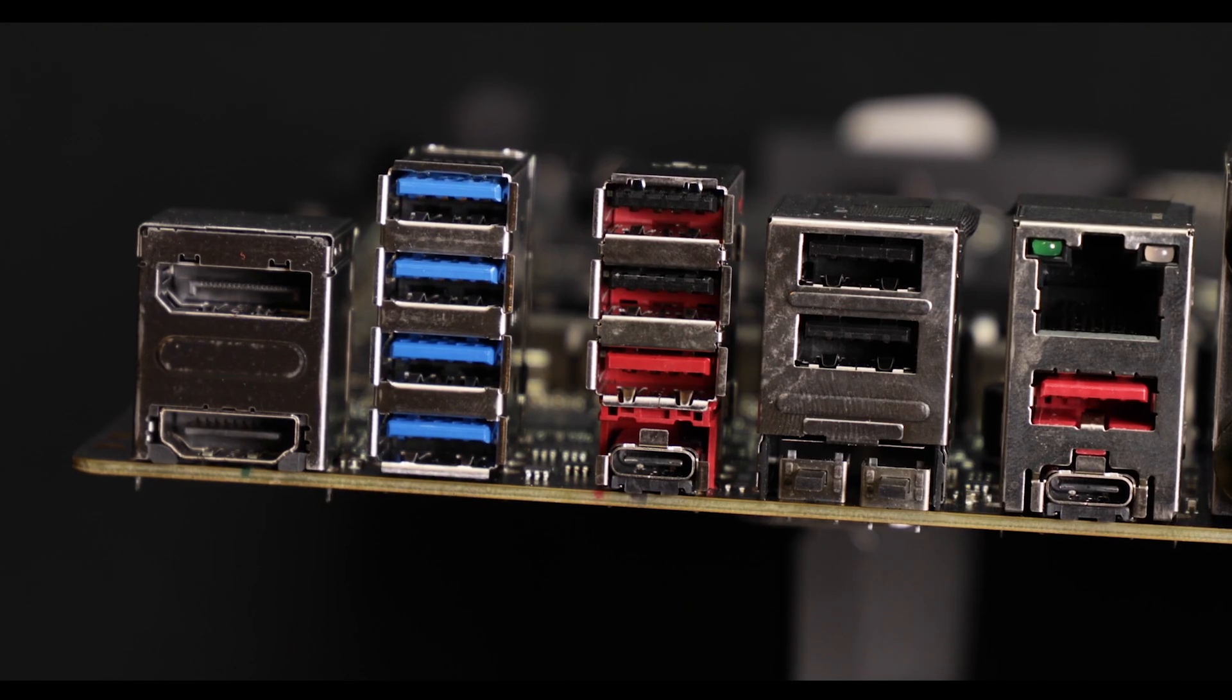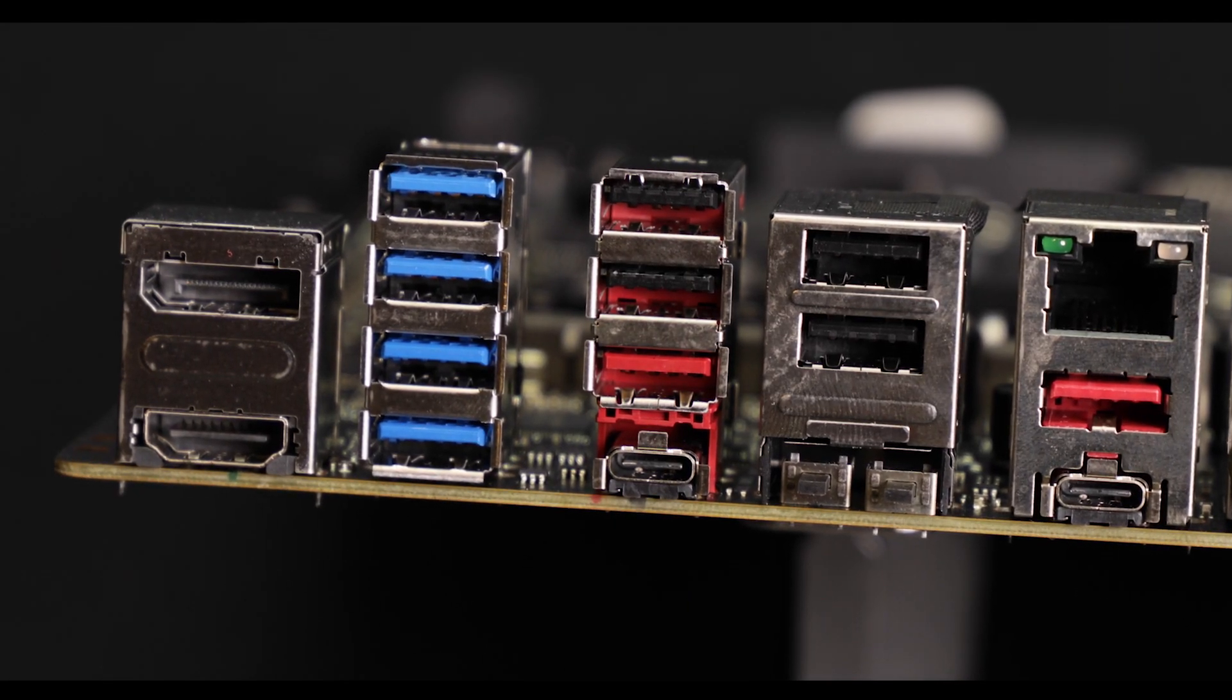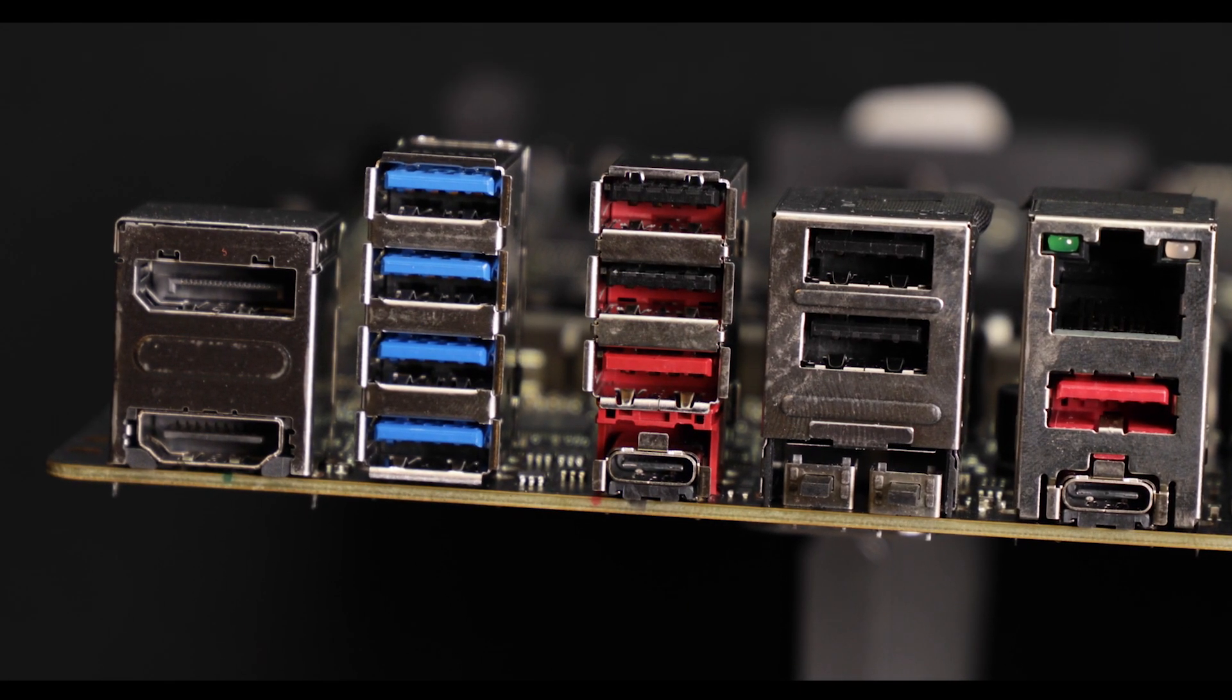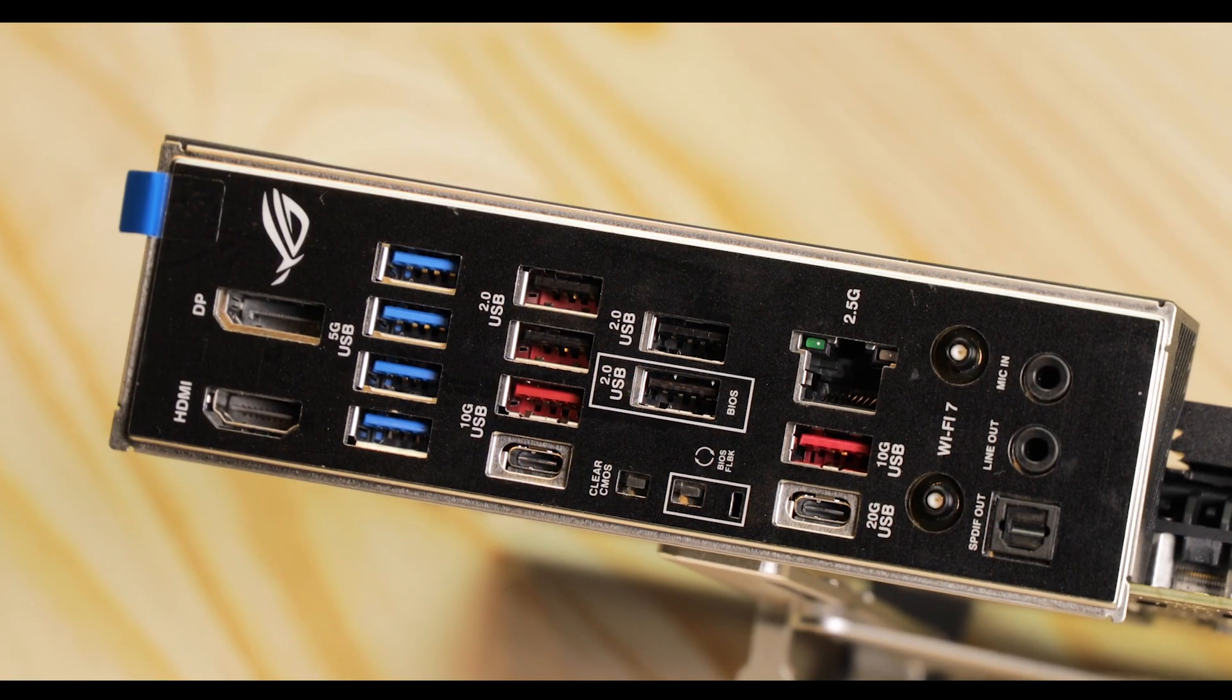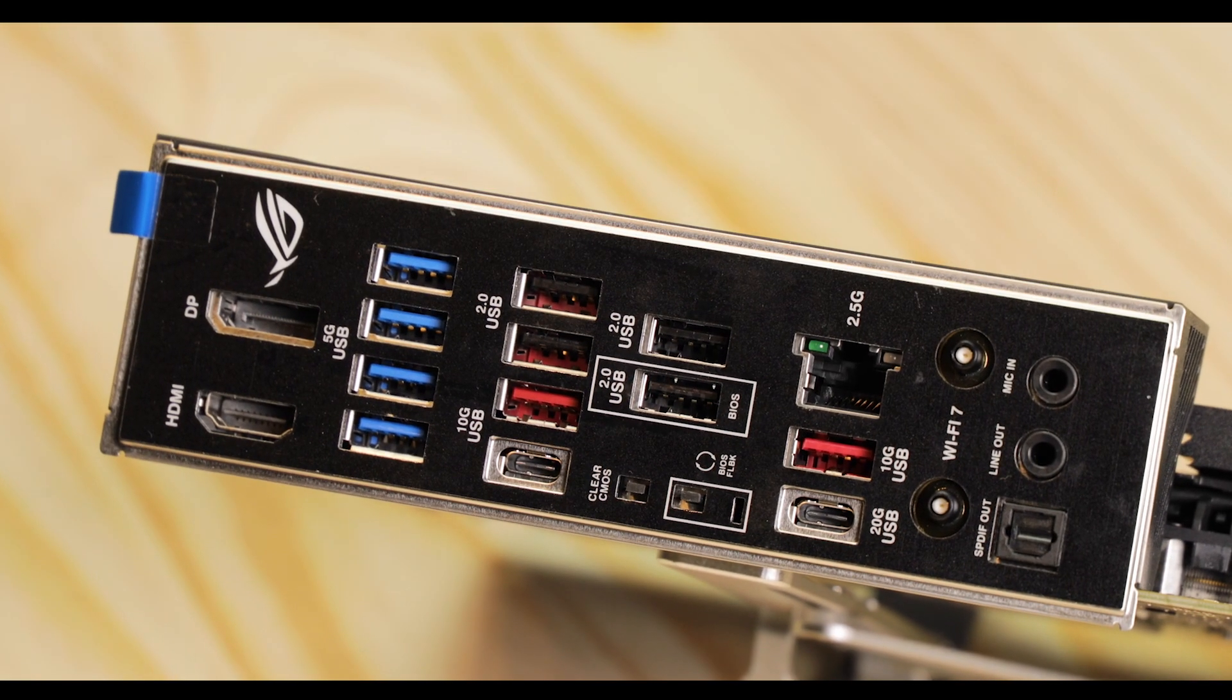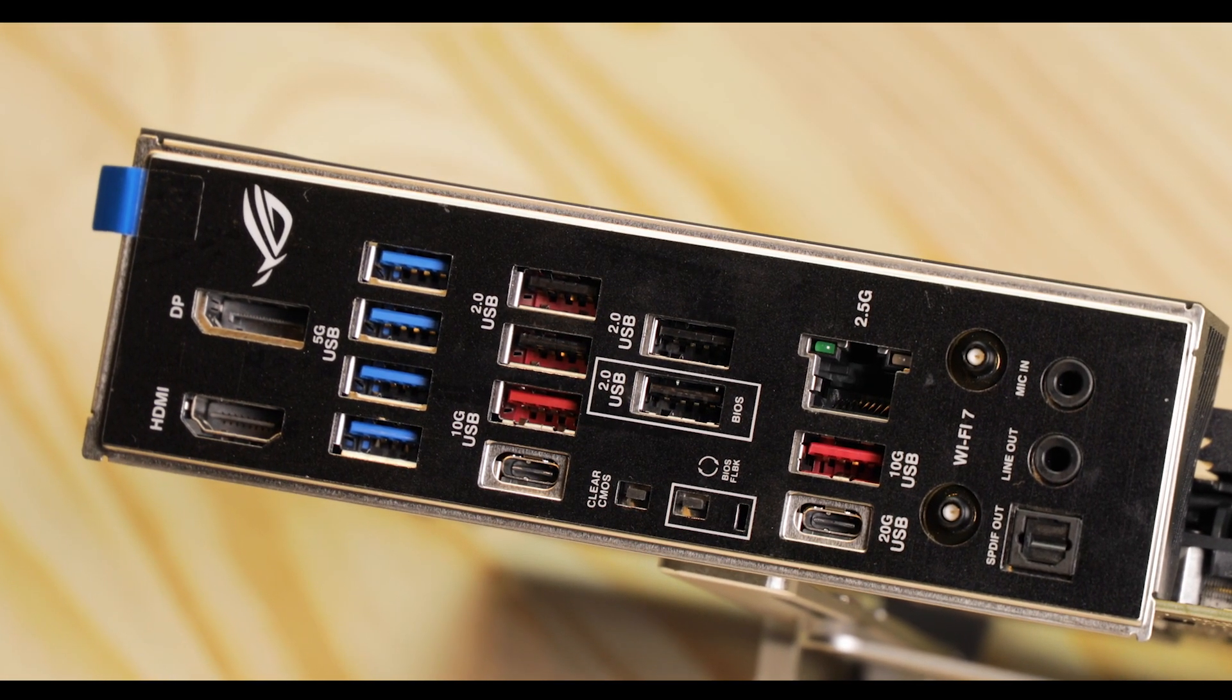But when you see that the price difference goes from simple to double from B850 to X870 motherboard and you still retain all this PCIe 5.0 bandwidth yumminess, well, the USB thing is something we gladly forgo.